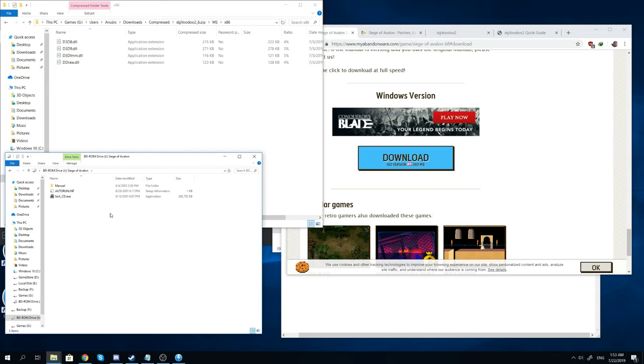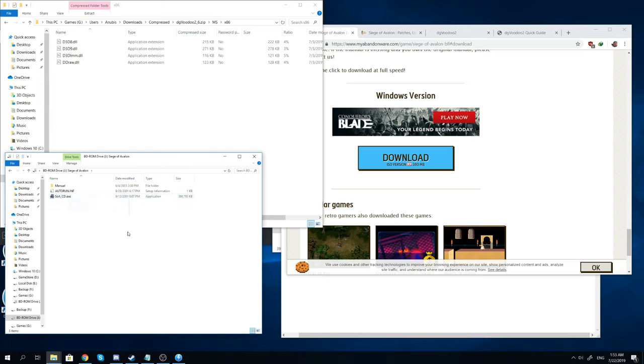Whether it's Daemon Tools, for example, is my general go-to. So you open that up, then you have an soa-cd.exe file. Just go ahead, activate that.